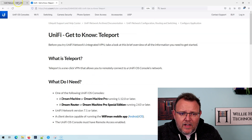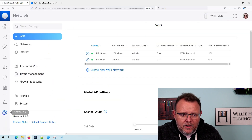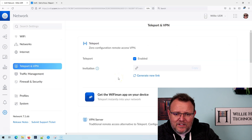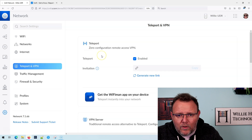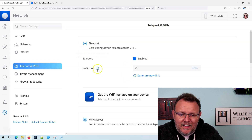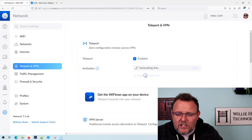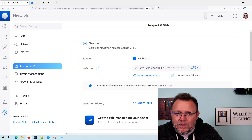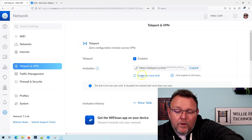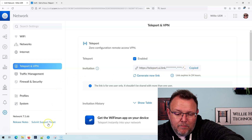Let's hop over to the UDR and go to Settings, then Teleport and VPN. Right here at the top, you can see this nifty little teleport icon, and teleport is enabled. To generate a link, all we have to do is click Generate New Link. We're going to copy this — I'm going to email it to myself real quick, and we're going to open it on my phone.